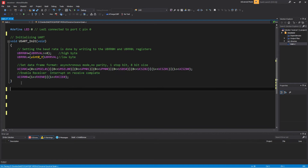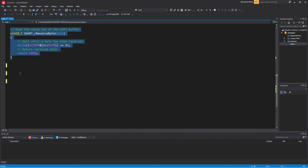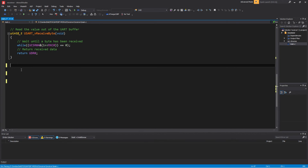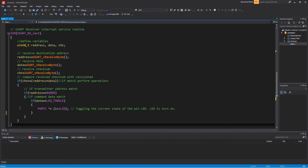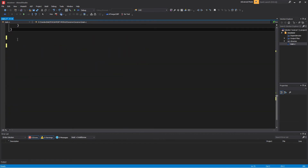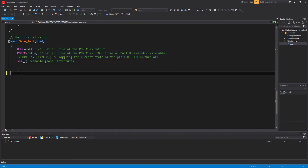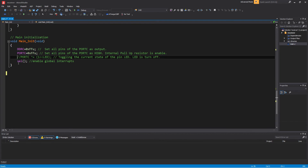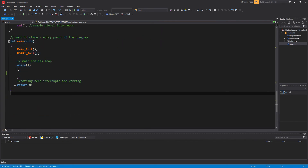The procedure for microcontroller UART interface initialization. The function to read the value out of the UART buffer. The interrupt service routine of the receiver to receive a signal to turn on the LED. The procedure for microcontroller ports initialization and global interrupts enable. Set up pin zero of the port for connecting the LED. The main function calls the initialization functions for ports and UART interface. The main endless loop state is empty — interrupts are working.